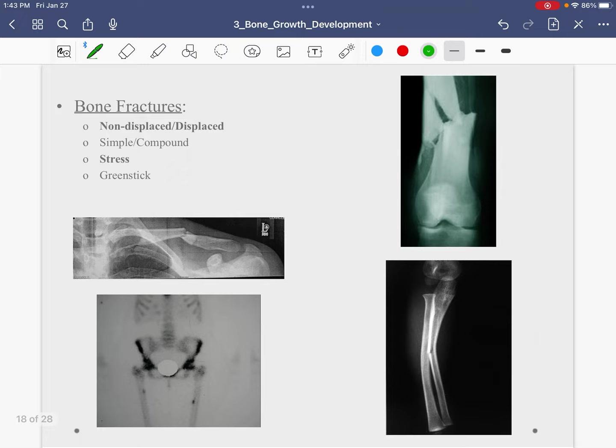Okay folks — good stuff. A couple of things here. First of all, I want to point out that a fracture is the same thing as a break — it's not like one is worse than the other. Anytime we interrupt the bone tissue, it is fractured and or broken.